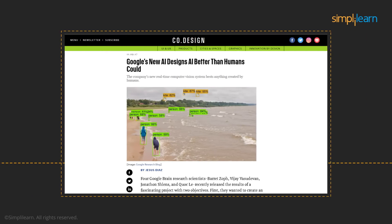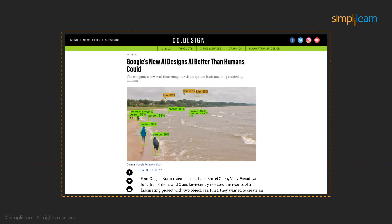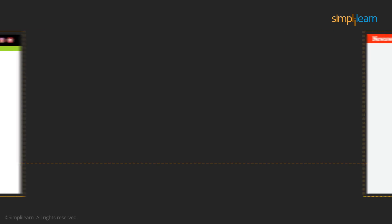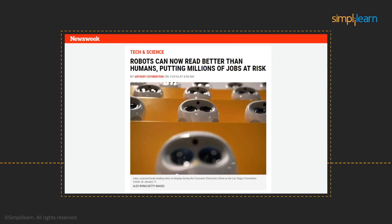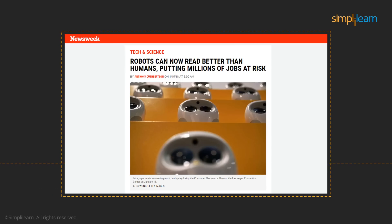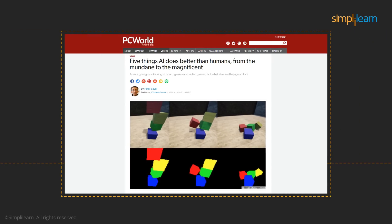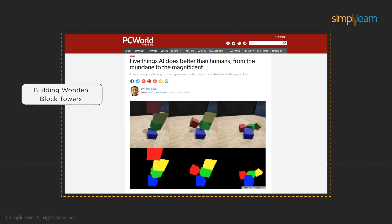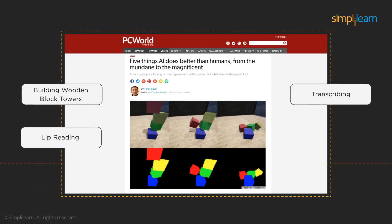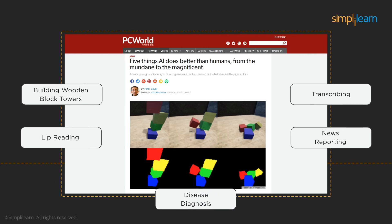Google's AI can now design better AI than humans could — isn't this mind-blowing? It is like we are playing God where our creation is creating better creations. The AI algorithm developed by Chinese retail giant Alibaba outscored humans in the Stanford Question Answering dataset, showing that AI is now better at reading than humans. Another interesting article talks about five things AI does better than humans, including building wooden block towers, lip reading, transcribing, news reporting, and disease diagnosis.